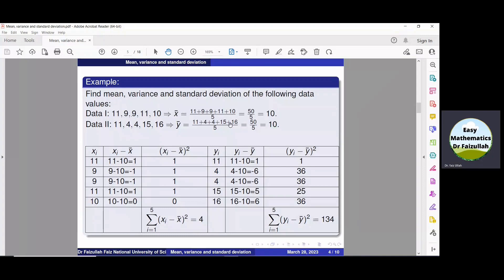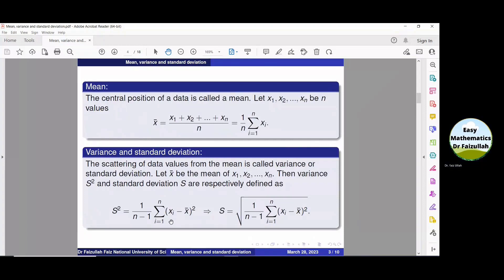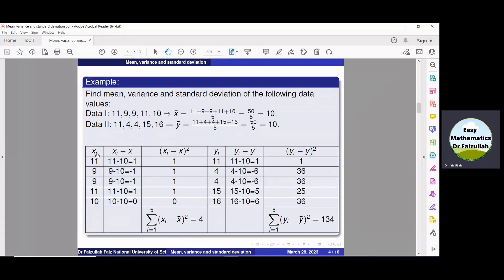The next task is to find the variance. The formula requires summation of (x_i minus X-bar) whole squared. So let us obtain that in a table. We put all values of x_i in the first column. In the second column, we obtain x_i minus X-bar, which means we subtract the value of X-bar, which is 10, from each of these values. In the third column, we square x_i minus X-bar: 1-squared is 1, (-1)-squared is 1, (-1)-squared is 1, 1-squared is 1, 0-squared is 0. Summing all these values, we get summation of (x_i minus X-bar) whole squared, which is equal to 4.